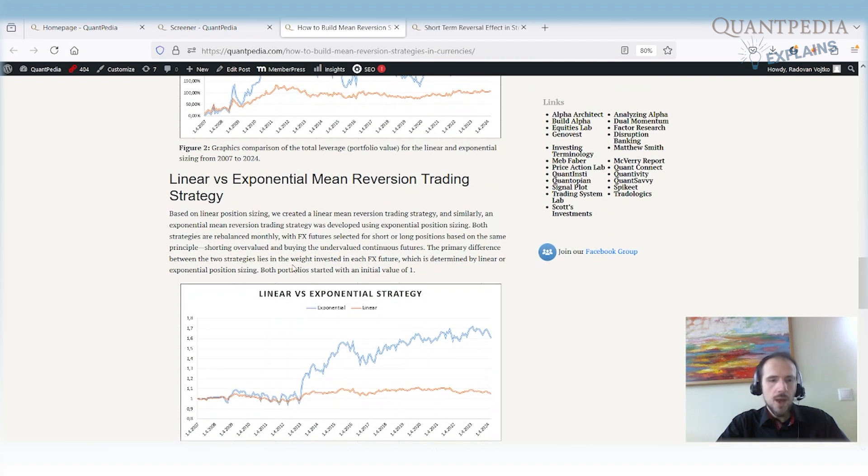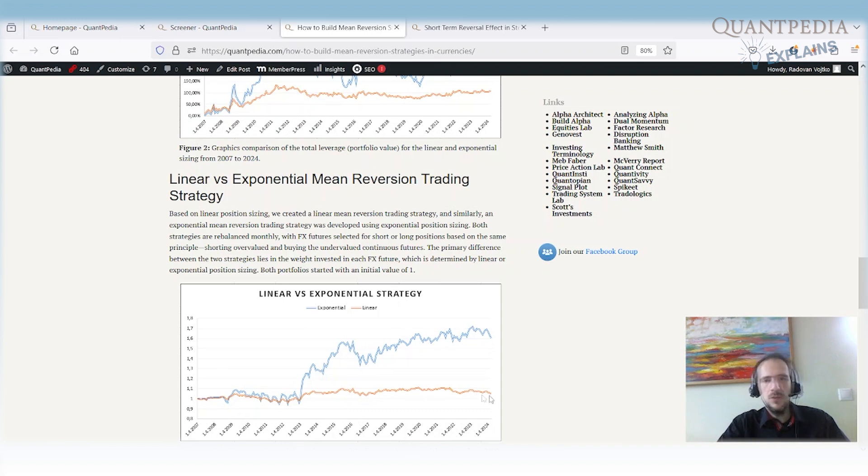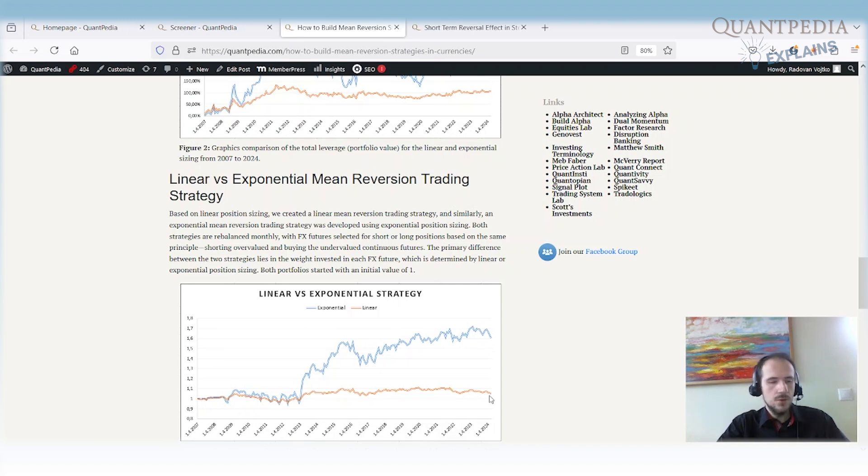So why is the exponential position sizing used? You can use the linear. The exponential is used because that's the only way how you can earn money in the forex. When you use just the linear sizing, you will not earn a lot of money. Currencies do not move a lot or move a lot. One of the ways how to earn money in the currencies is that you leverage your position. And you leverage your position in an exponential way.